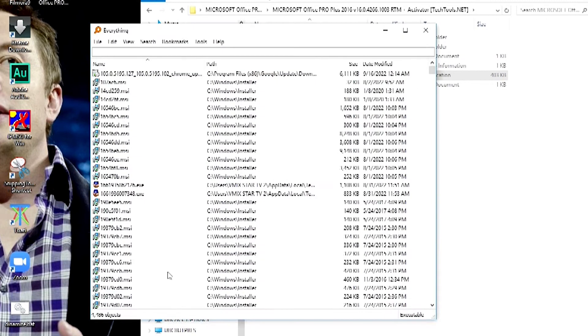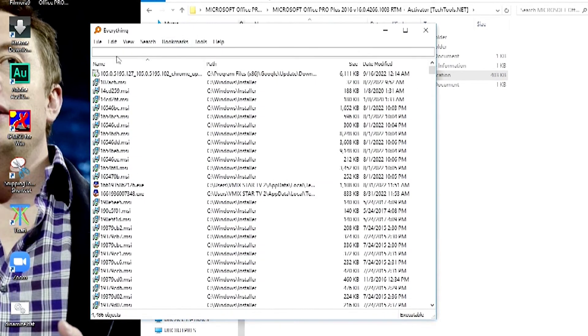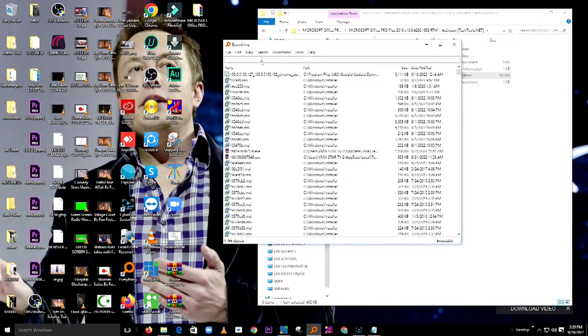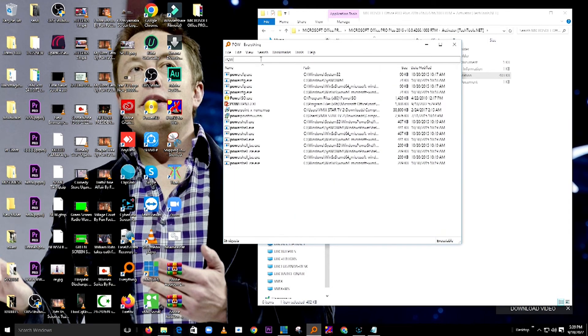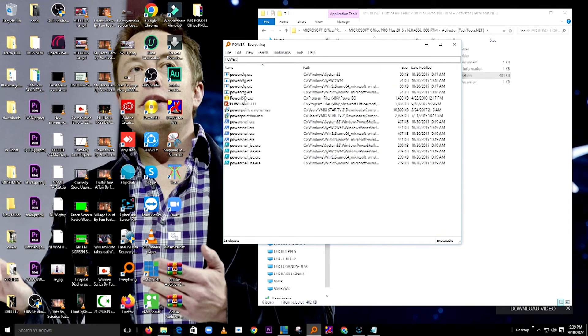I will close that and do a refresh. My search bar has a problem, so I will use Everything to search for the application that I want. I will also test with PowerPoint.